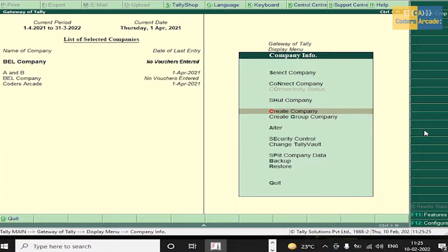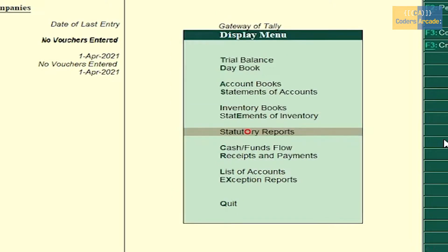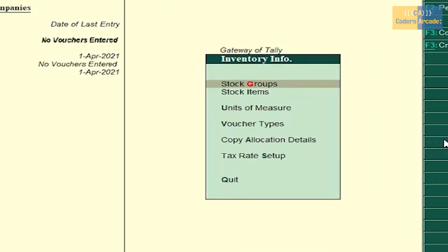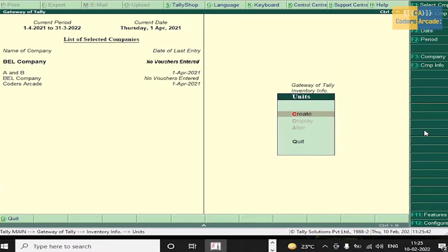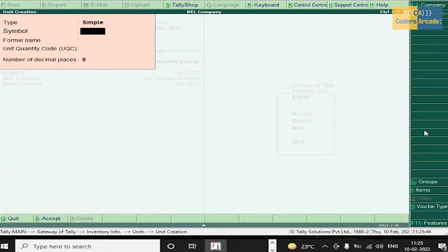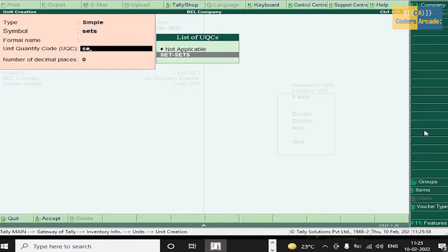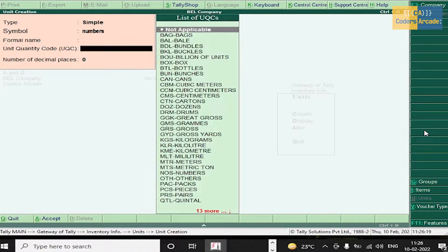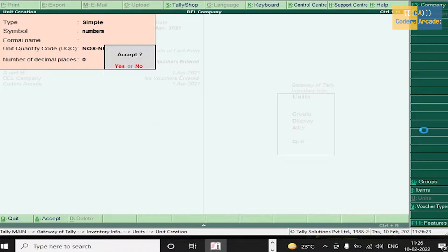In this problem, after creation of company, press Escape and go to Inventory Info, then Units of Measure, and press Enter. Units of measure: Samsung mobile 10 sets — so the unit is sets. Select sets and press Enter and accept. Next, face wash 30 sets — sets unit is already created. Next, chocolates 25 numbers — type numbers, select and accept this unit of measure.